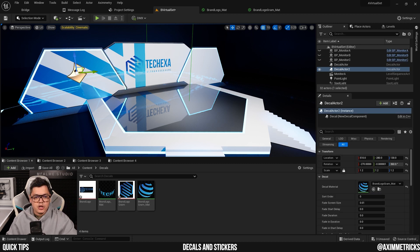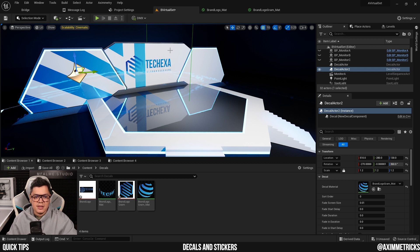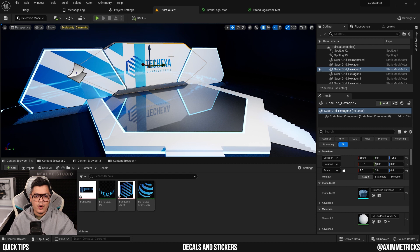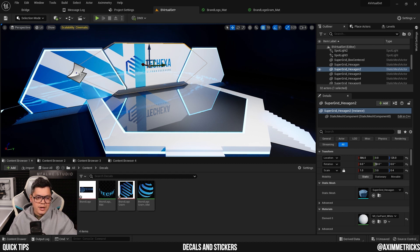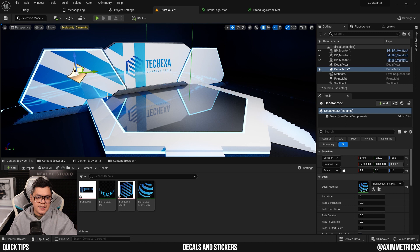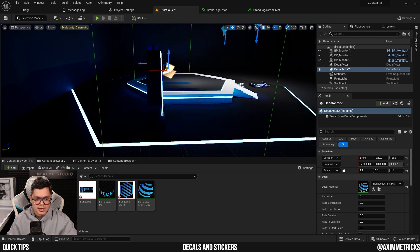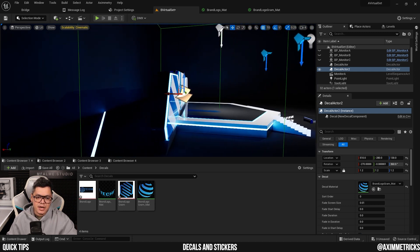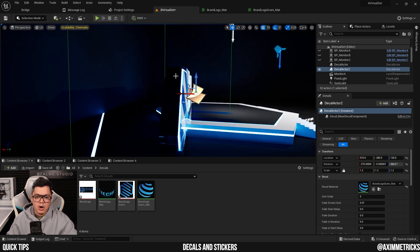Another issue we have is that it's also appearing on this center area over here. Now, I can't turn off the received decal for this mesh over here because otherwise it won't be able to show the logo with the text. So a way to fix this is I can actually just make the area smaller.